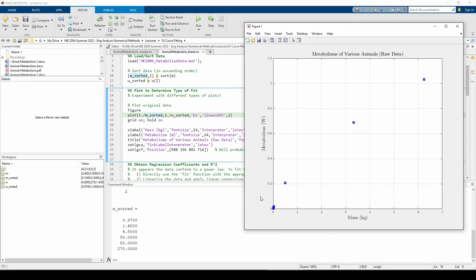Now that we know we're working with a power law, we reach another crossroads. A power law is obviously nonlinear, so we could linearize the data and perform least squares regression on the transformed data, but the fit function itself has an option to fit power laws directly, so which one should we do? Let's do both options just to compare.